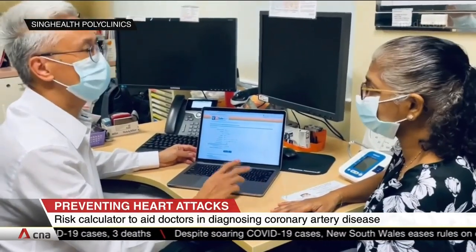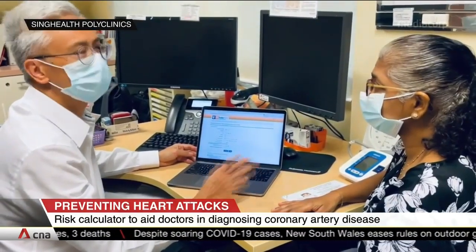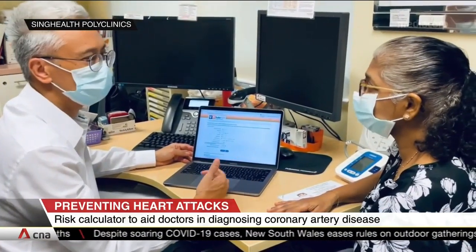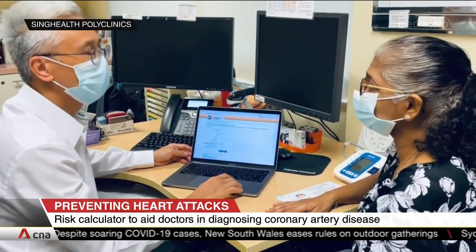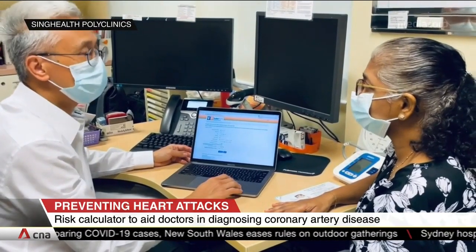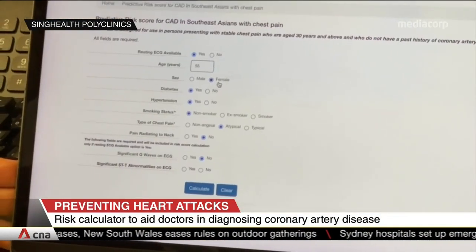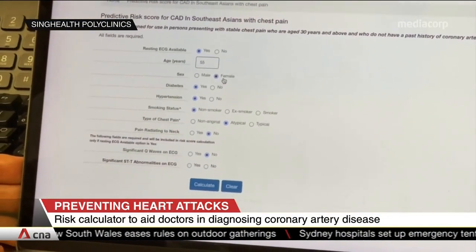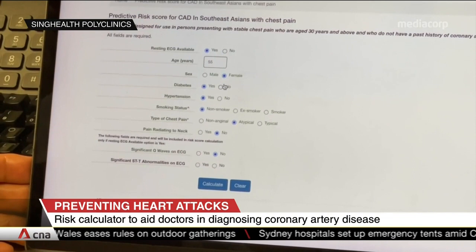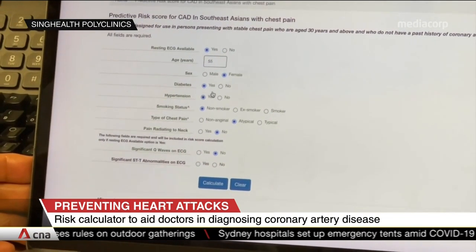The device factors in underlying conditions and the type of chest pain to better identify patients who need to be treated promptly. It is available online and free for doctors to use.